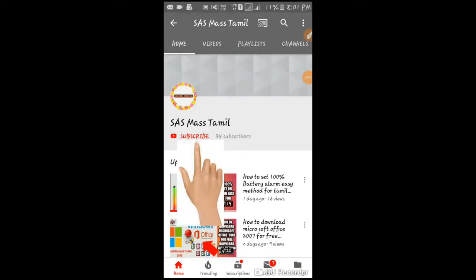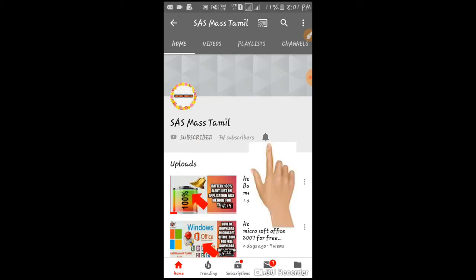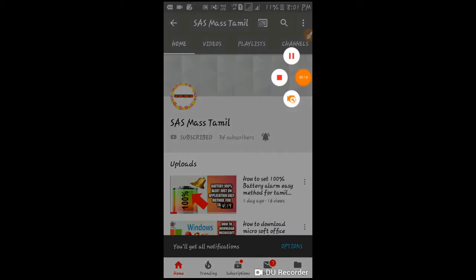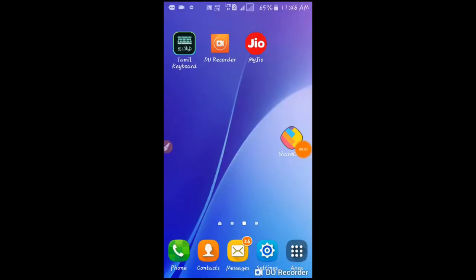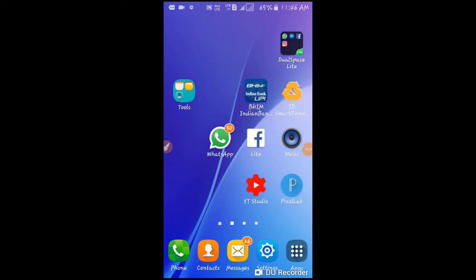Welcome to SS Mastermind. If you are subscribed to our channel, subscribe to our channel.